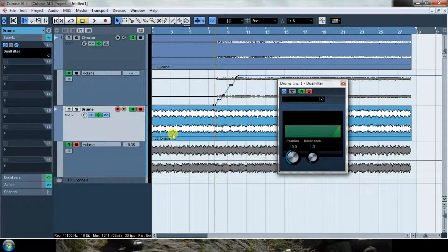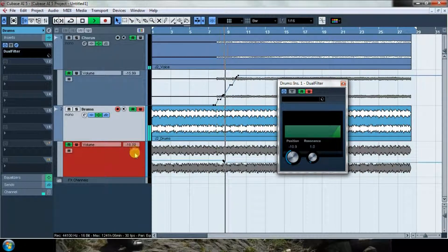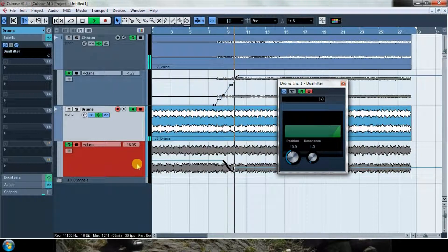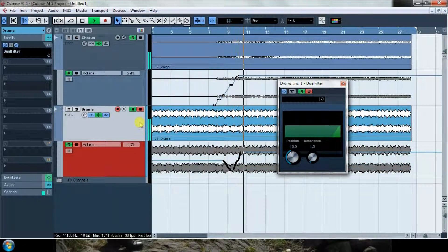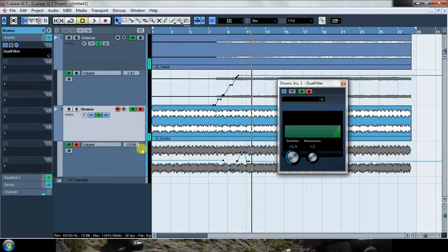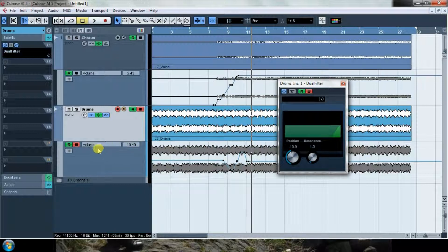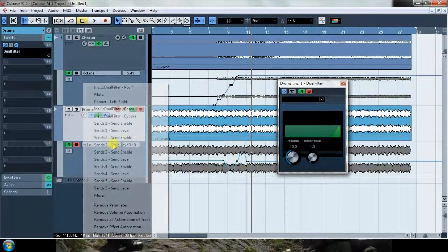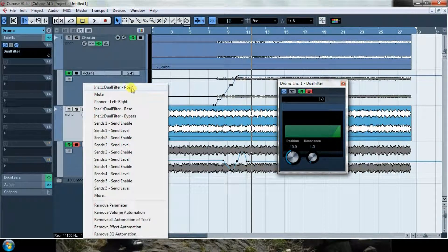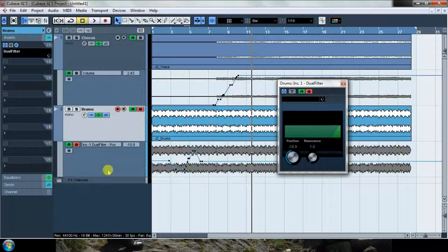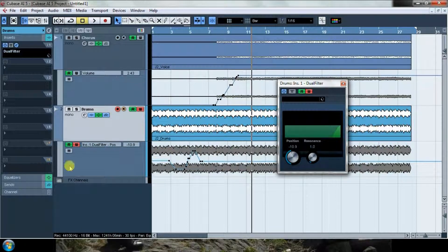And then automate. Well, that's how it works here in Cubase. I would have now this volume automation. I can see the other one, but when I click here we can see that it's already here. I can select it and then it will show it here.